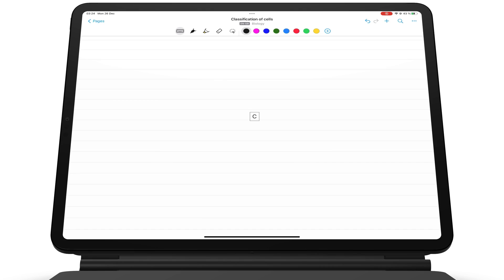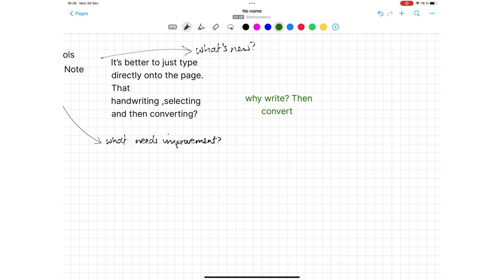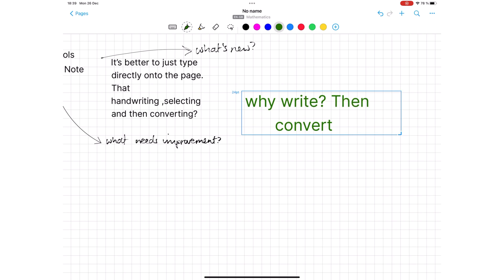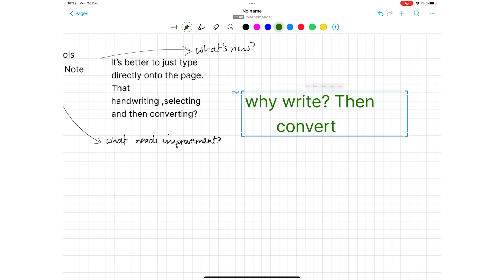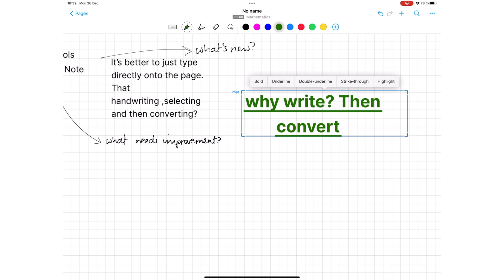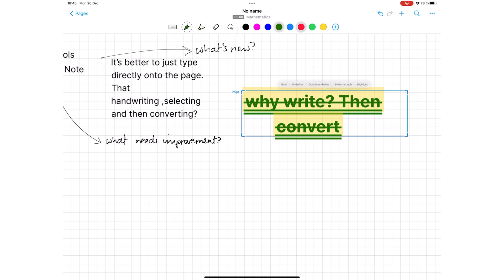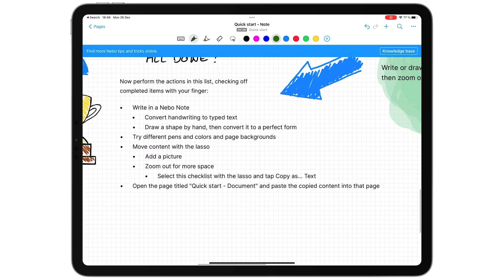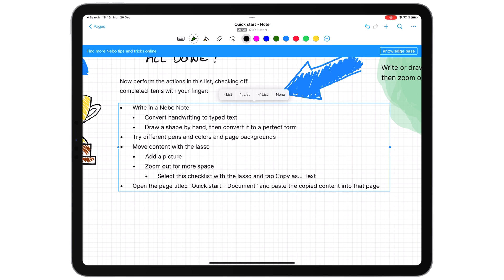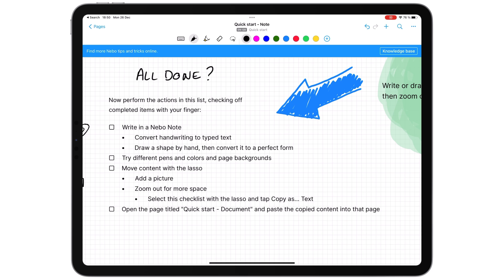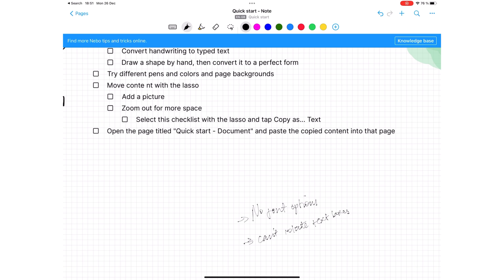What I am more excited about is the ability to type our notes directly onto the page. We can then resize the font and format it to make it bold, underline, single or double, strike out, highlighted, or even change the color of the text. Nebo also supports basic numbered, unnumbered, and checklists. It has no font options though, and we can't rotate our text boxes. We hope to see those features in the future.